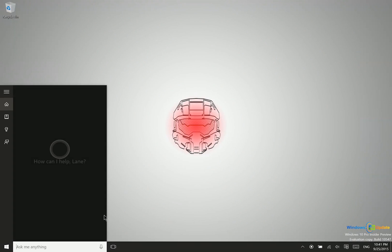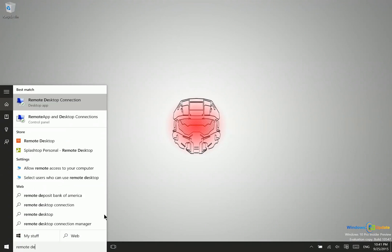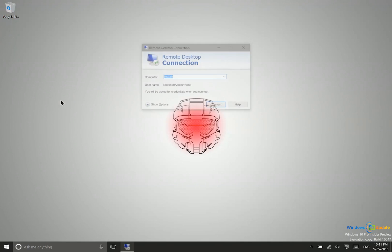All right, so every Windows 10 machine is going to have the remote desktop client installed on it already. So what you can do is just type remote desktop and you'll see remote desktop connection there. So as you can see right here, I actually can just type in the name of the PC. Now where do you find that?